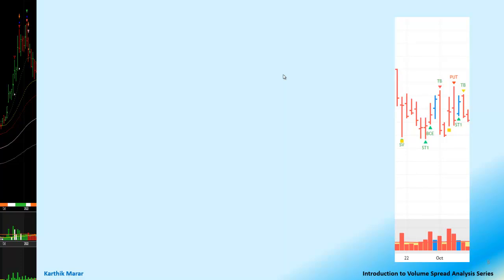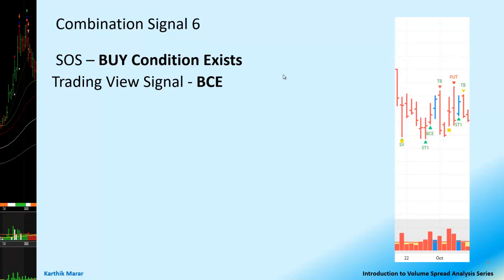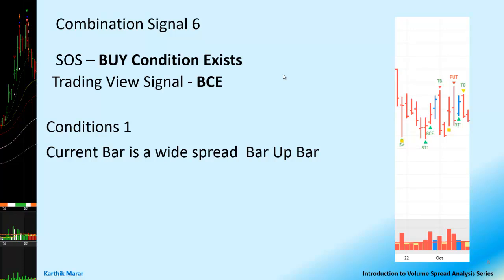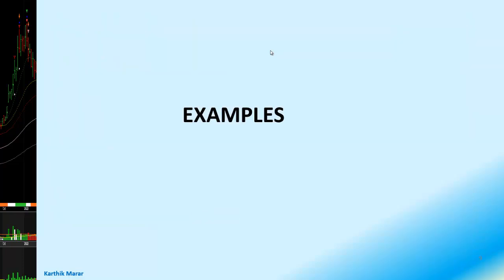We will look at the last combination signal — combination signal number 6. It is again a Sign of Strength: buy-condition-exists, or BCE — the opposite of sell-condition-exists. In TradingView it is called BCE. There are two conditions: the current bar is a widespread up bar, and the previous bar is an ST1 or ST2. Many times this BCE coincides with the ST bar. The only difference is that we do not look at volume here — we are just seeing it as an up bar.